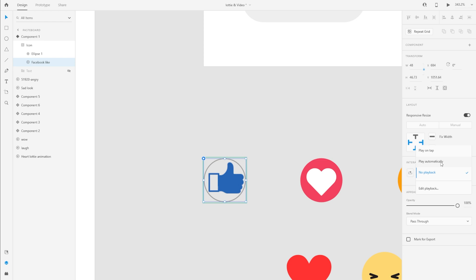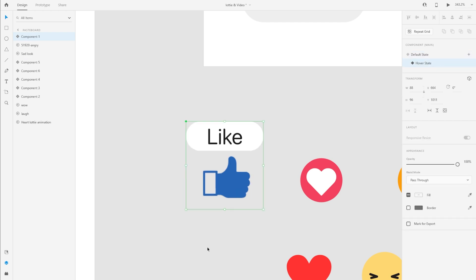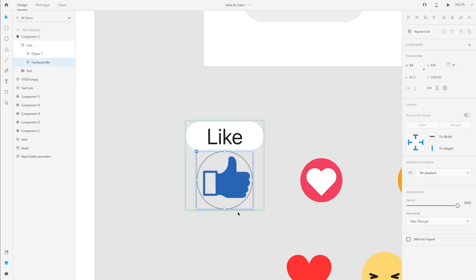For playback options you can play the animation on tap, play it automatically when it loads, or choose no playback. There's also an option to loop the animation until the user moves away. For the default state I'm going to disable playback because I don't want it to animate on the default state. Going to the hover state, I select the Lottie animation on the Layers panel and set it to play and loop when the icon is hovered over.